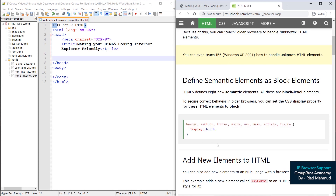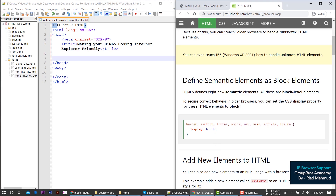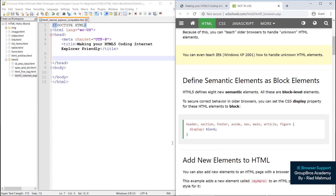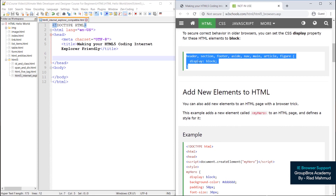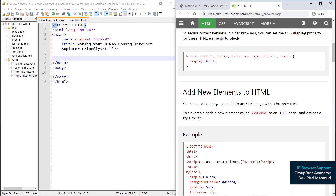The elements use CSS display block in the middle. Here is the CSS in the middle, but HTML is also in the middle.